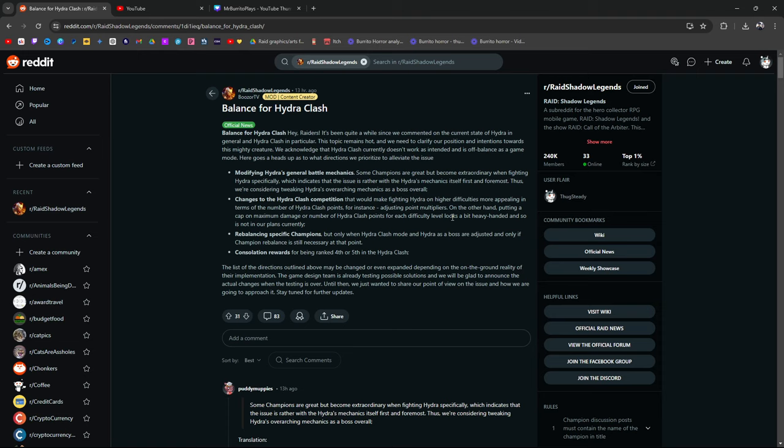So, on the other hand, putting a cap on max damage or a number of Hydra clash points for each difficulty level looks a bit, quote unquote, heavy handed. So, it is not in our plans currently. So, they recognize, guys, that Hydra clash does have a sour taste in it for most people, but they're saying, we're not going to look at it, yet. We're not saying no, we're just saying not right now.